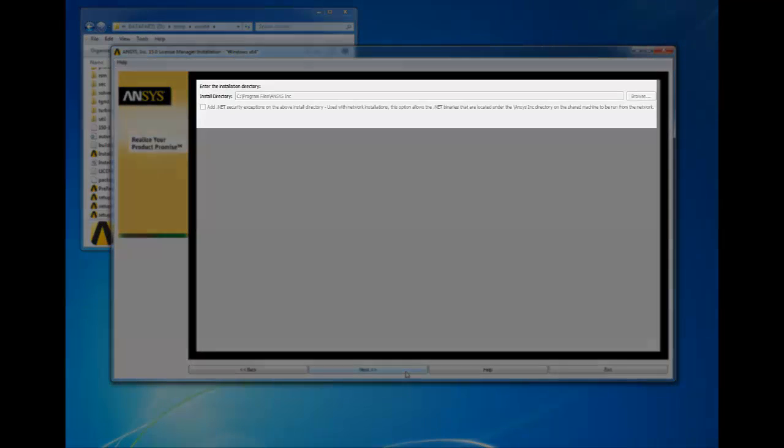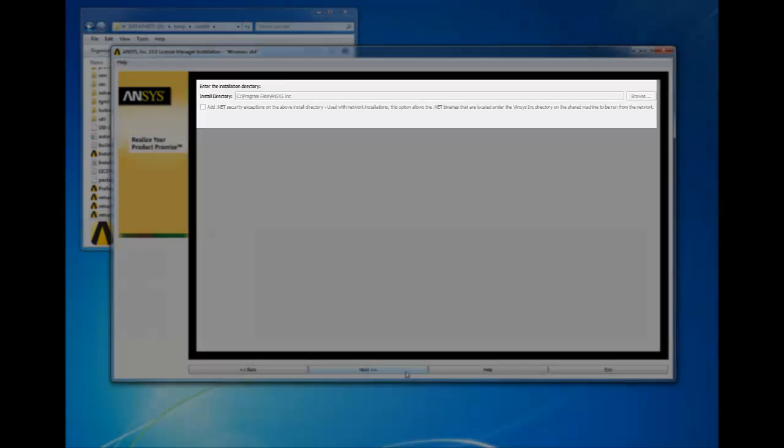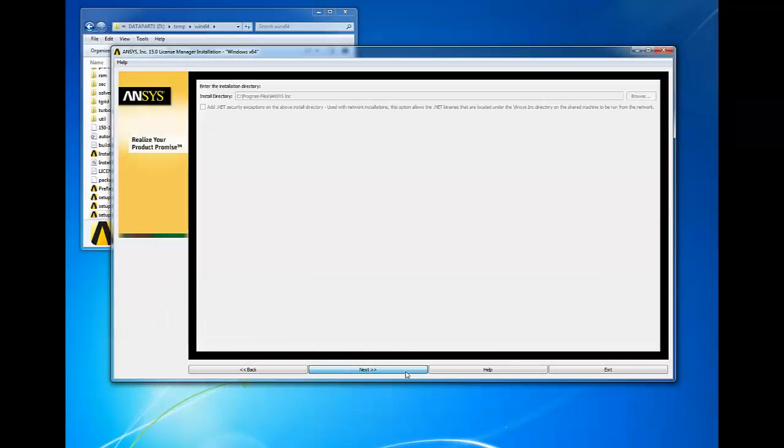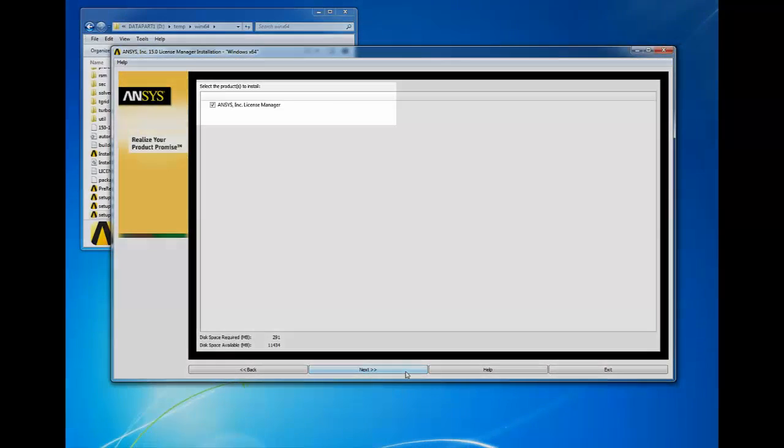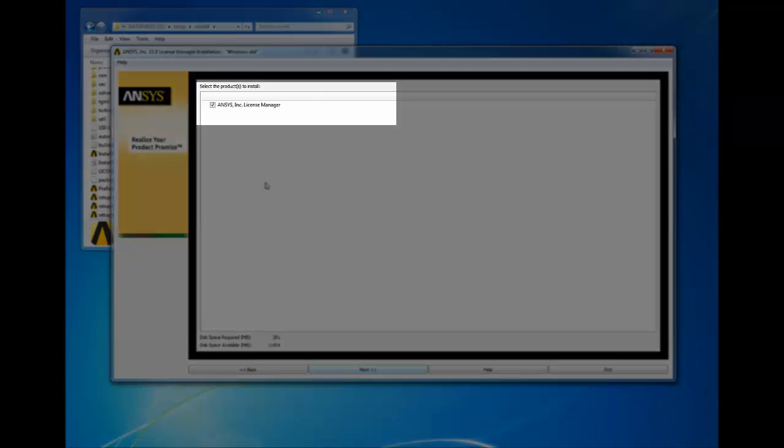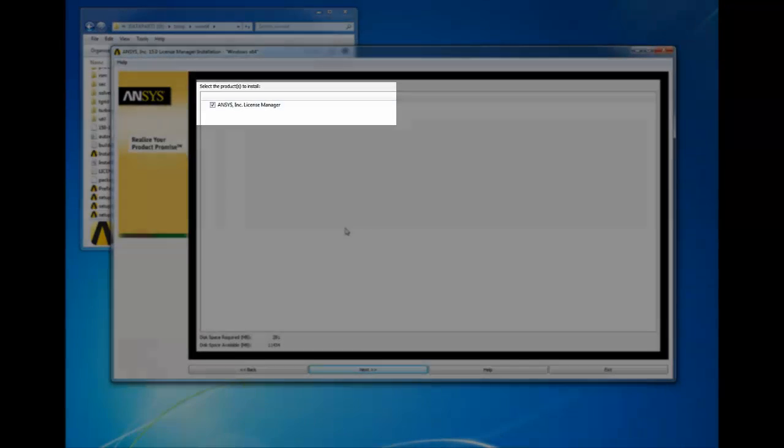Verify the installation directory and click next to continue. Select the ANSYS Inc license manager checkbox and click next.